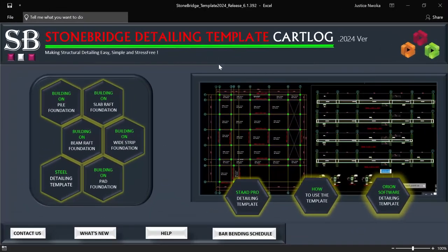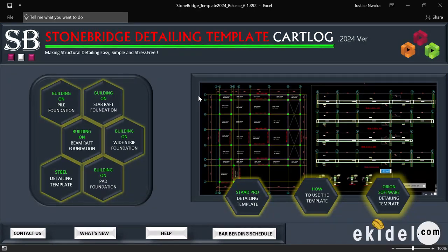Hello, welcome to Ekidel. We are a 3M Futuresaver and structural engineer. My name is Justice Onoka. I am your instructor. Today, I'll be showing you Stonebridge Detailing Template 2021 version.